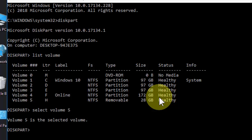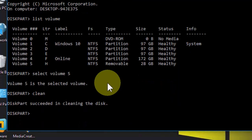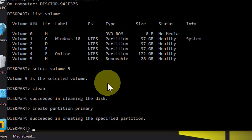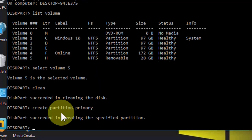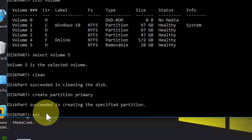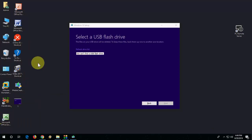In my case, volume 5 is my pen drive, so select it. Then type 'clean' and hit enter. Now type 'create partition primary' and hit enter. Okay, so this is successfully completed. Now exit it or you can directly close it.